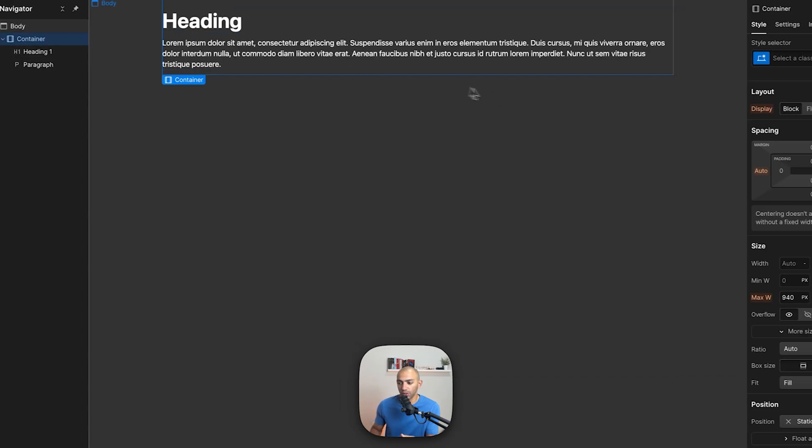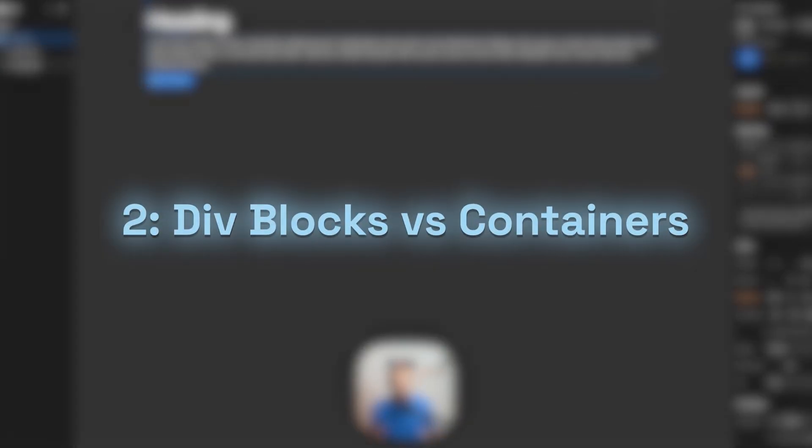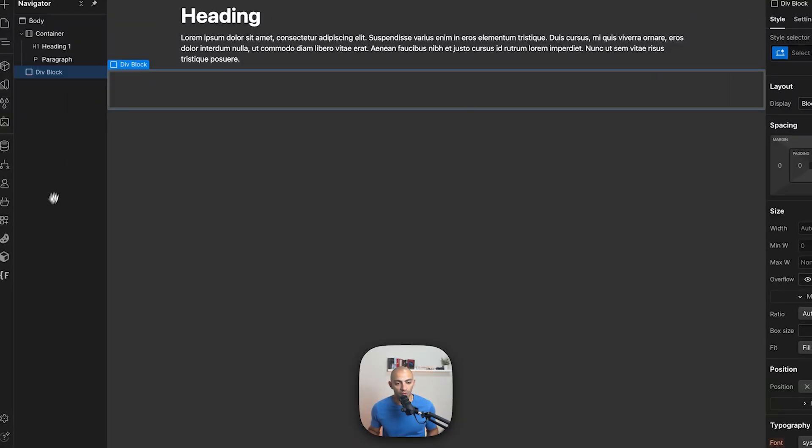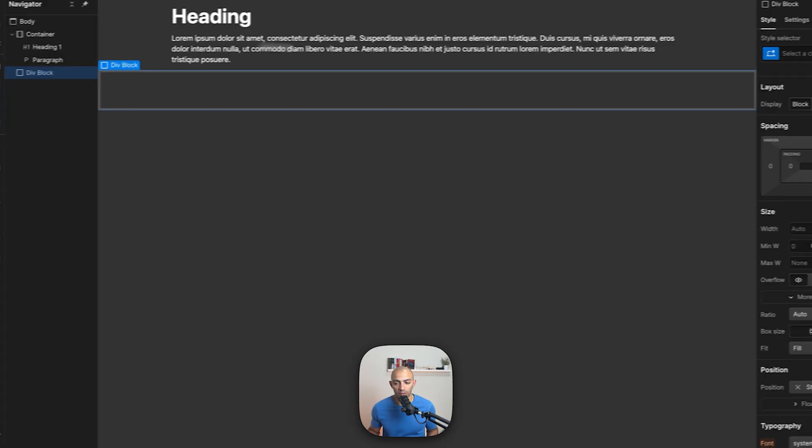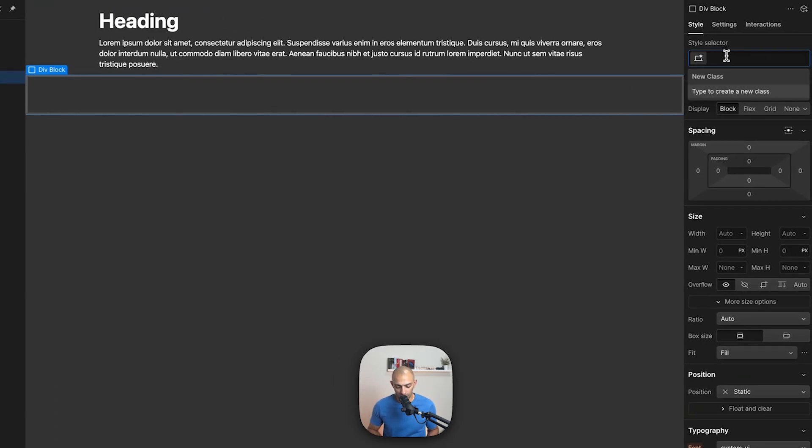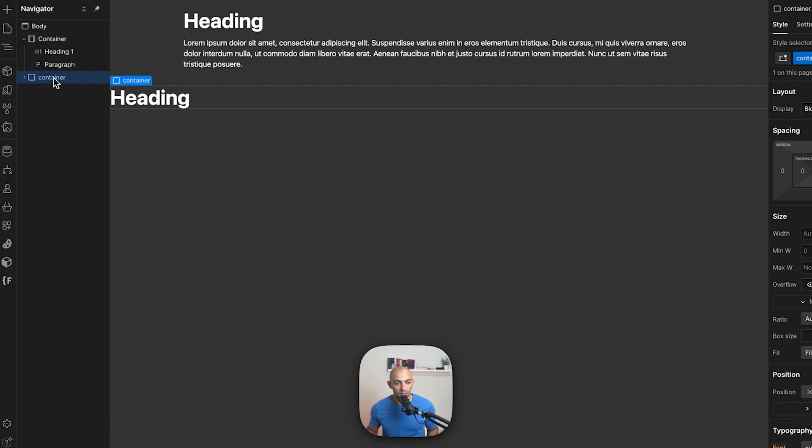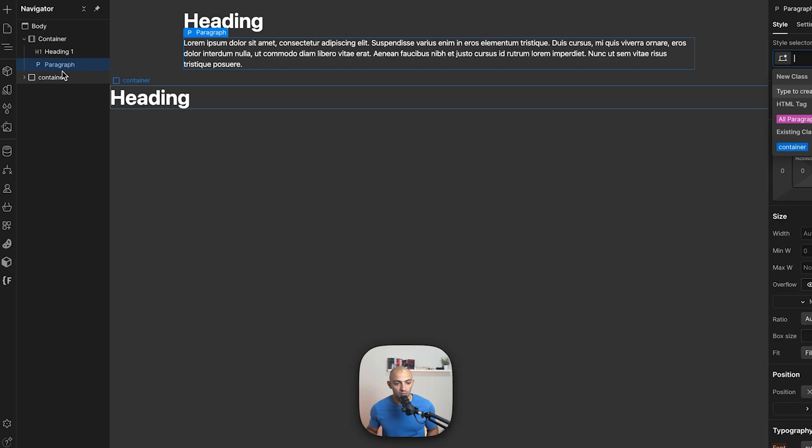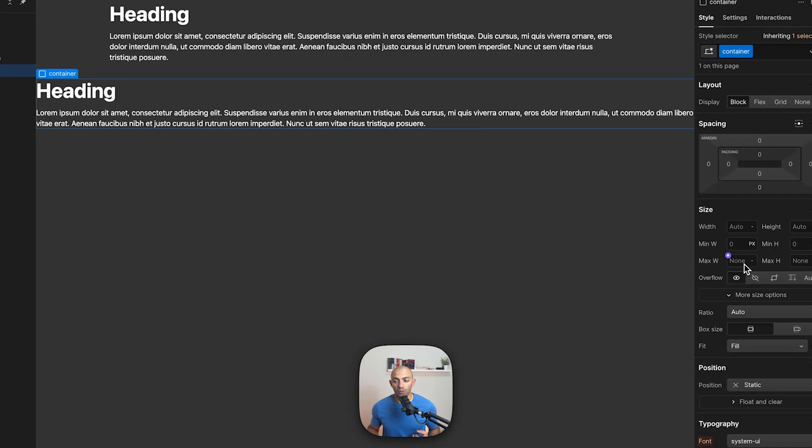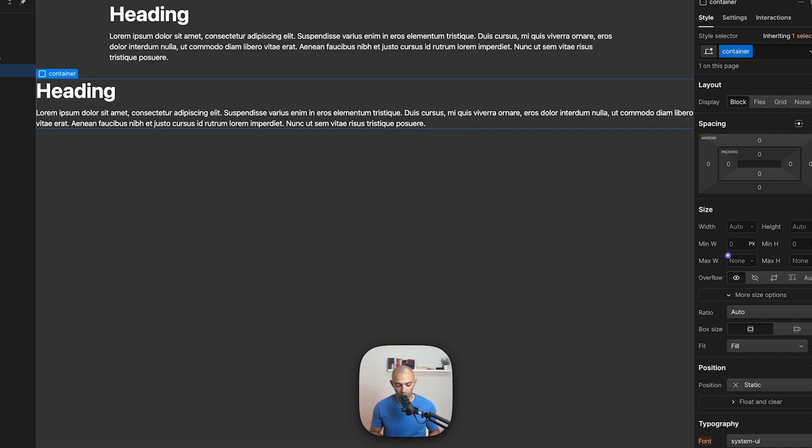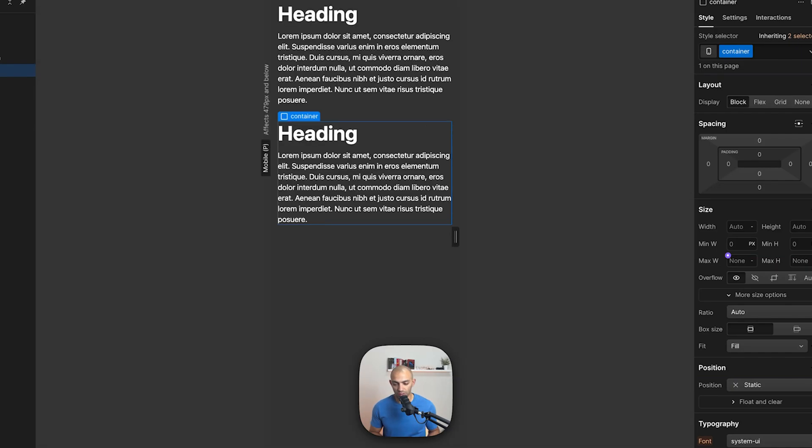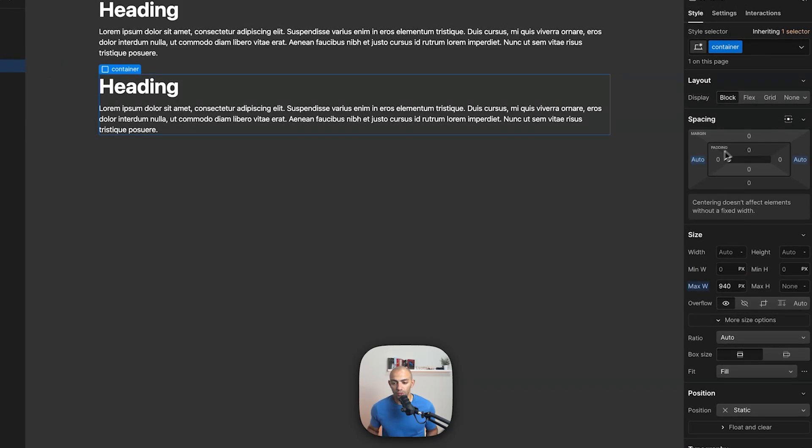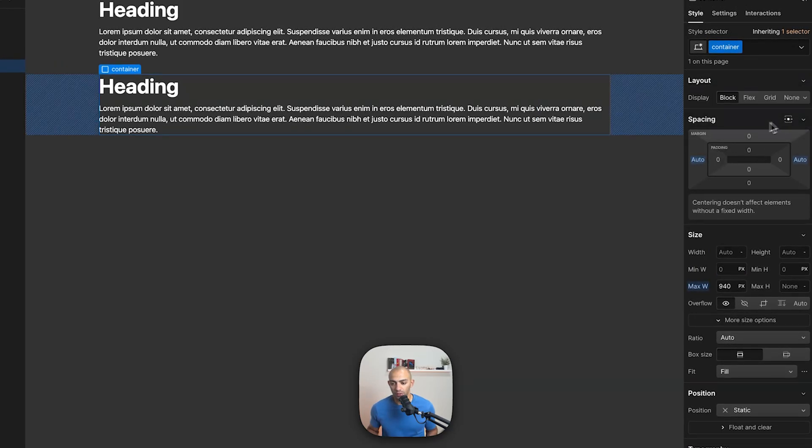However, div block gives us more flexibility. So if I put a div block here and I can name it container and I can add in the same content, let's paste this here. Now what I will have to do in div blocks is configure this manually. So in this case I will say 940 and then I will have to space them, auto margins on the side. So if I click on this button it just sets auto on the right and left.